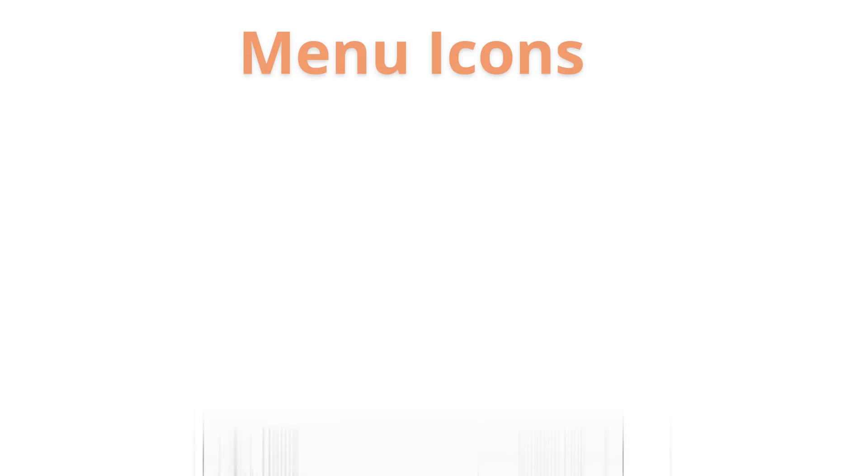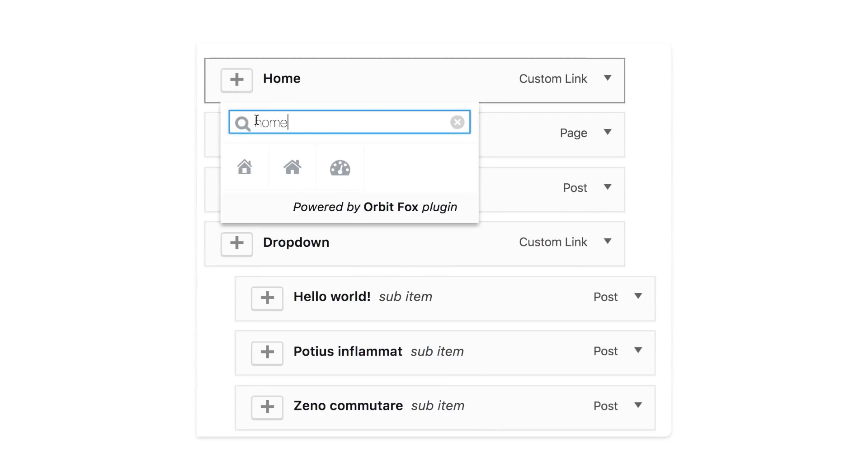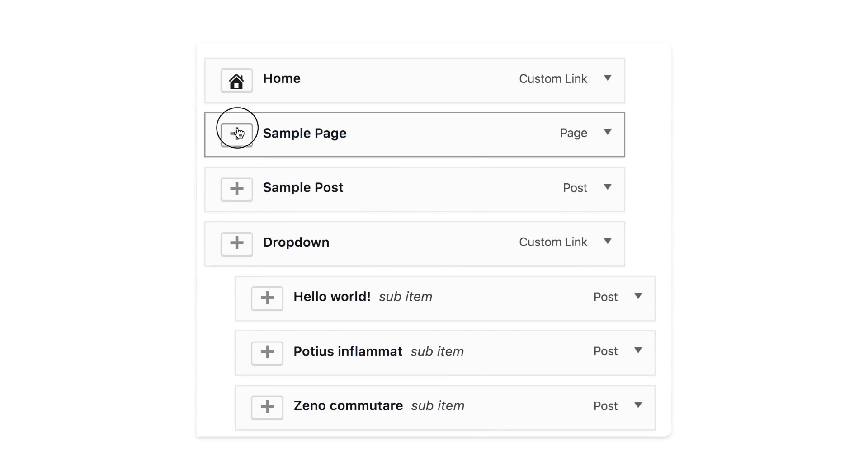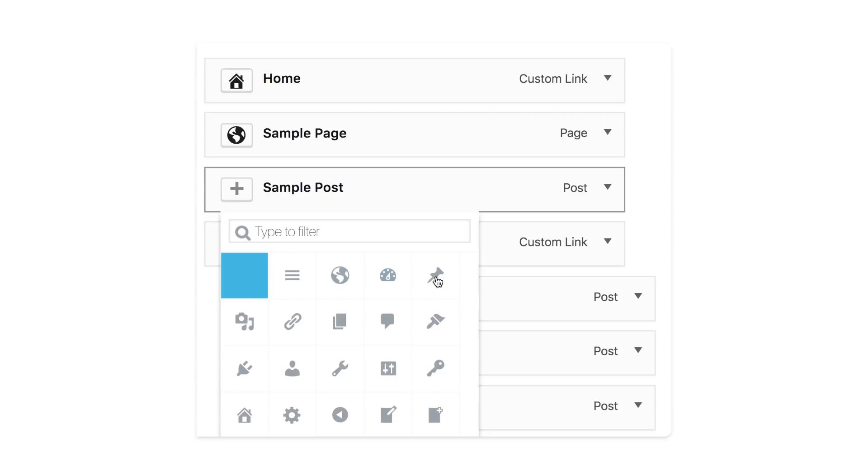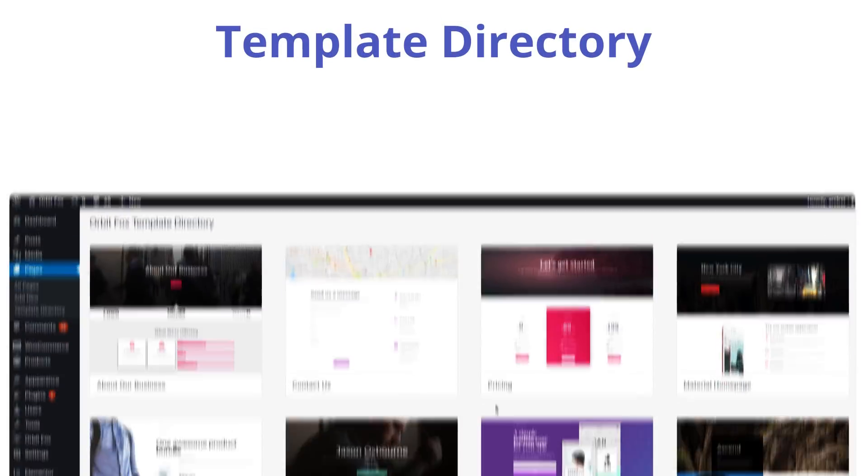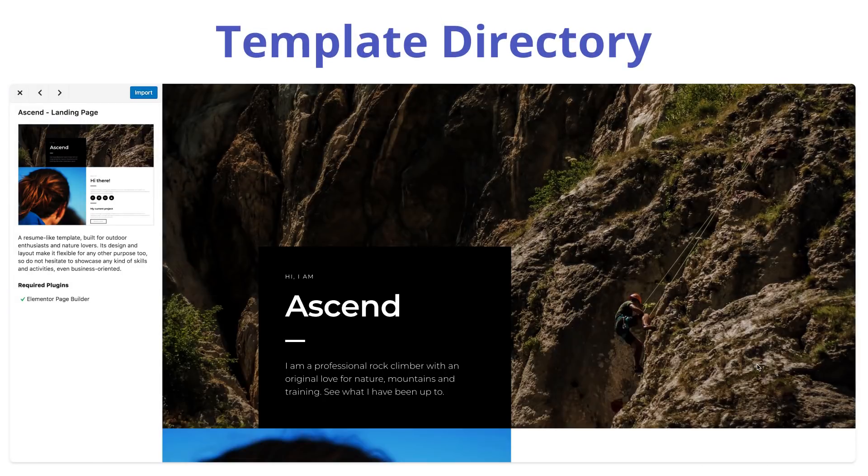Menu Icons: make your menu stand out and provide context about what's hiding behind those links. Template Directory.